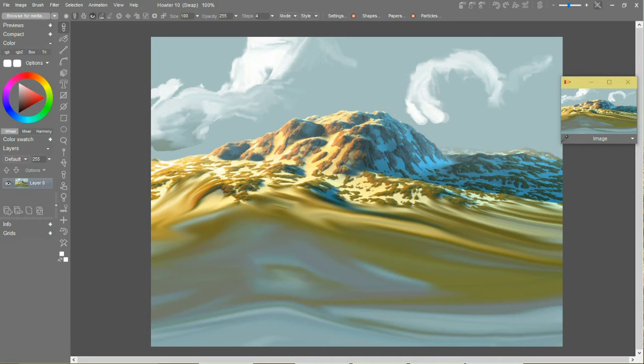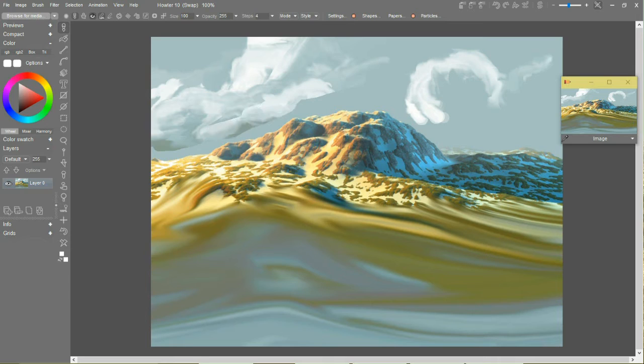And I should be able to start rubbing that sky into here.